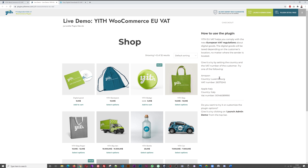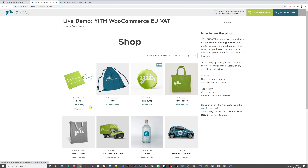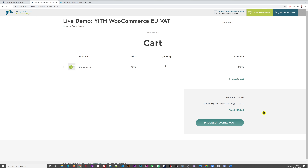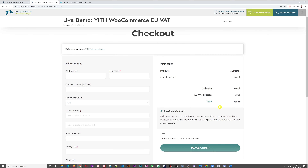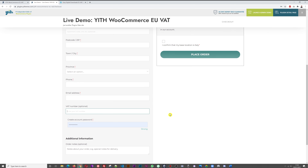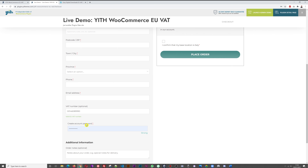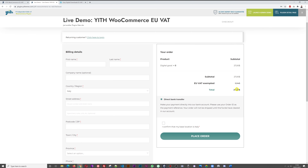We're provided with a demo for the YITH plugin. We have two different VAT numbers to test the platform. Let's go with the Italian one — I'll copy this and add to cart, then view cart and proceed to checkout. At this point we can see Italian VAT being applied. Scrolling down, we're being charged VAT on top: 27 plus 22% VAT equals 5.94. Now if we input our VAT number, it says 'valid EU VAT number' and this is now exempted.